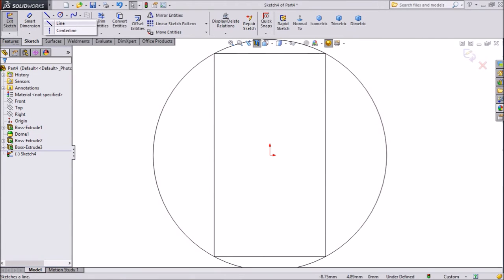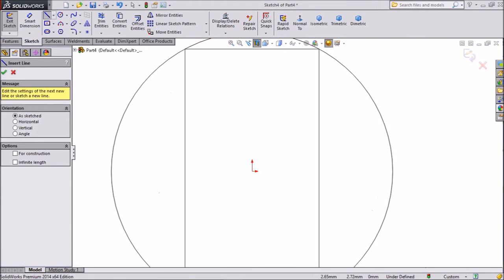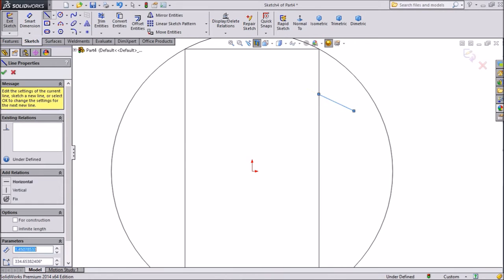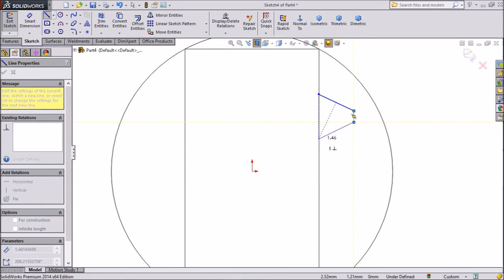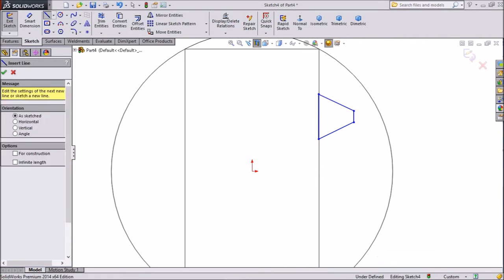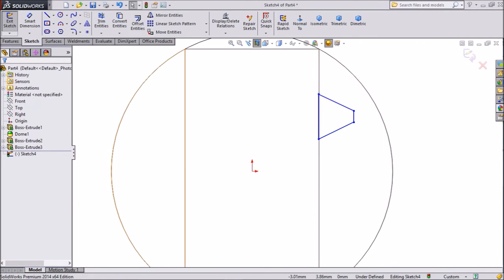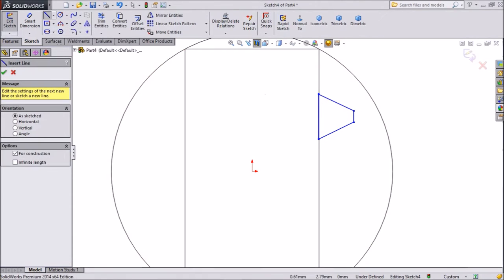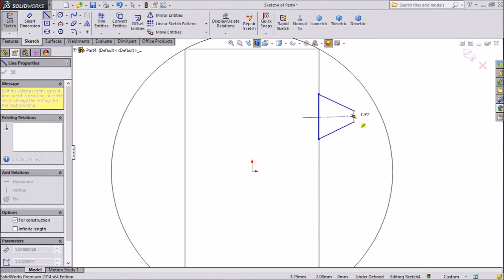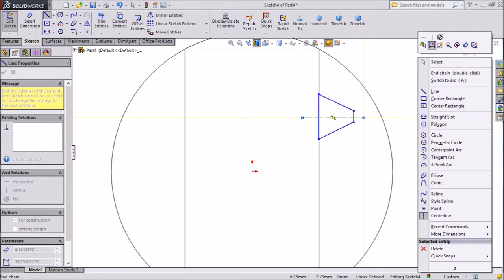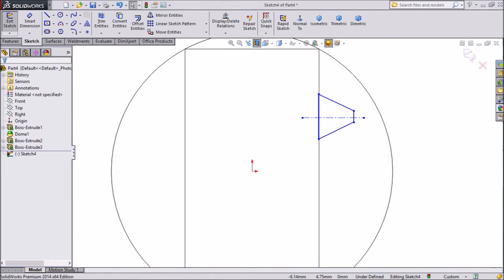Choose line and draw one geometry here. Now exit from the lines. Choose one center line and draw one center line from the origin. Exit.